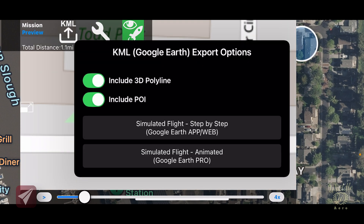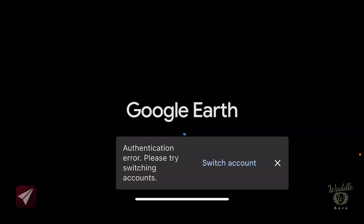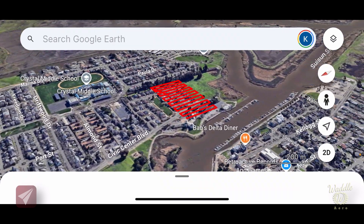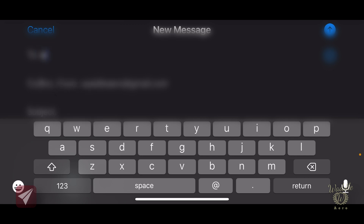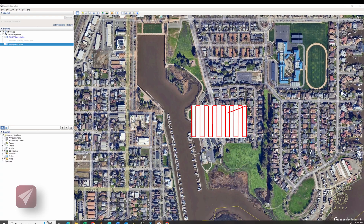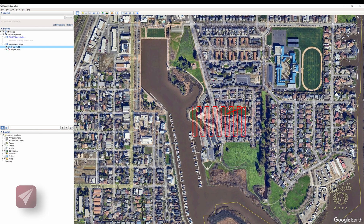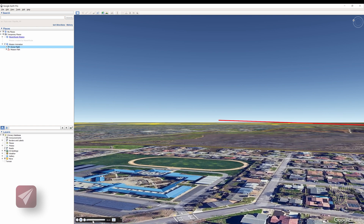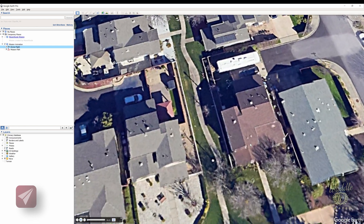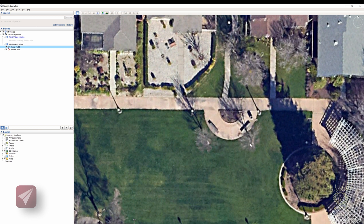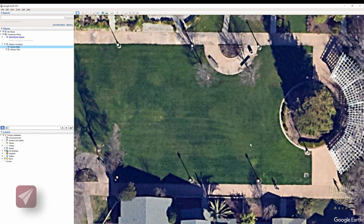Clicking the KML export from the app, you've got toggles to include the 3D polyline and include points of interest. There are two different export options: one for the Google Earth app and one for Google Earth Pro. Exporting to the Google Earth app shows my grid map for the mission. Exporting to Google Earth Pro — I'll email that KML to myself — and opening it shows a drone flight I can double-click. You can then fly that mission in Google Earth Pro and see what your drone is going to see, including the gimbal pitching down to 90 degrees as it flies the mission — great for spotting obstacles or issues.